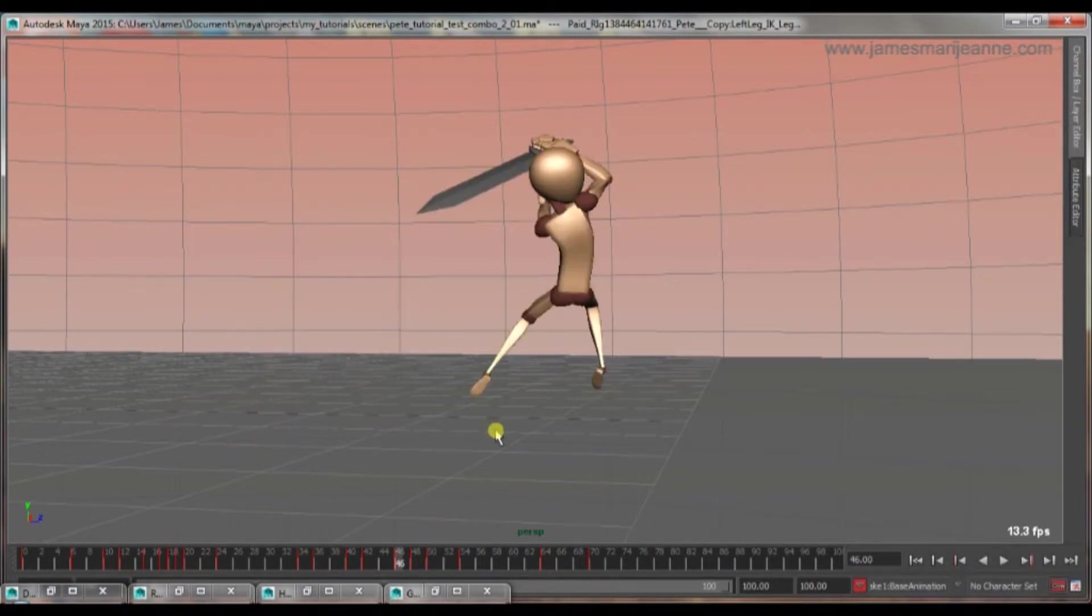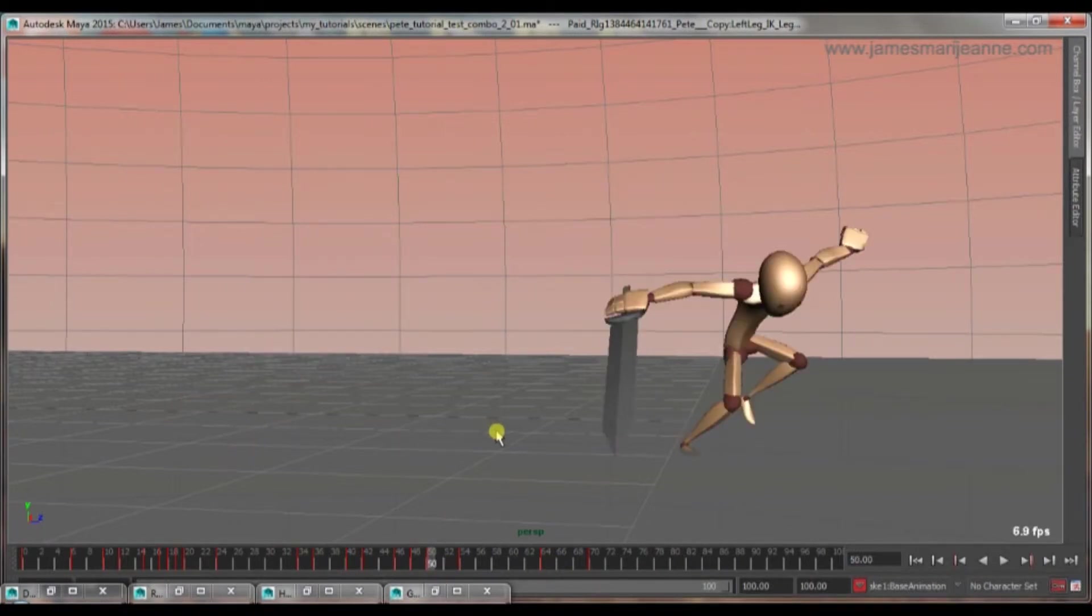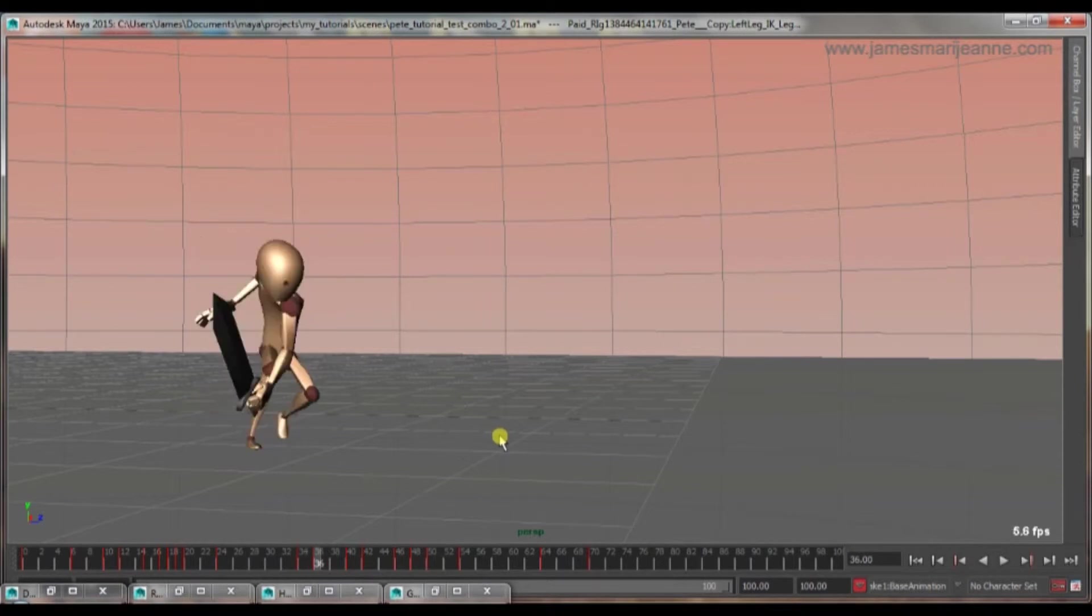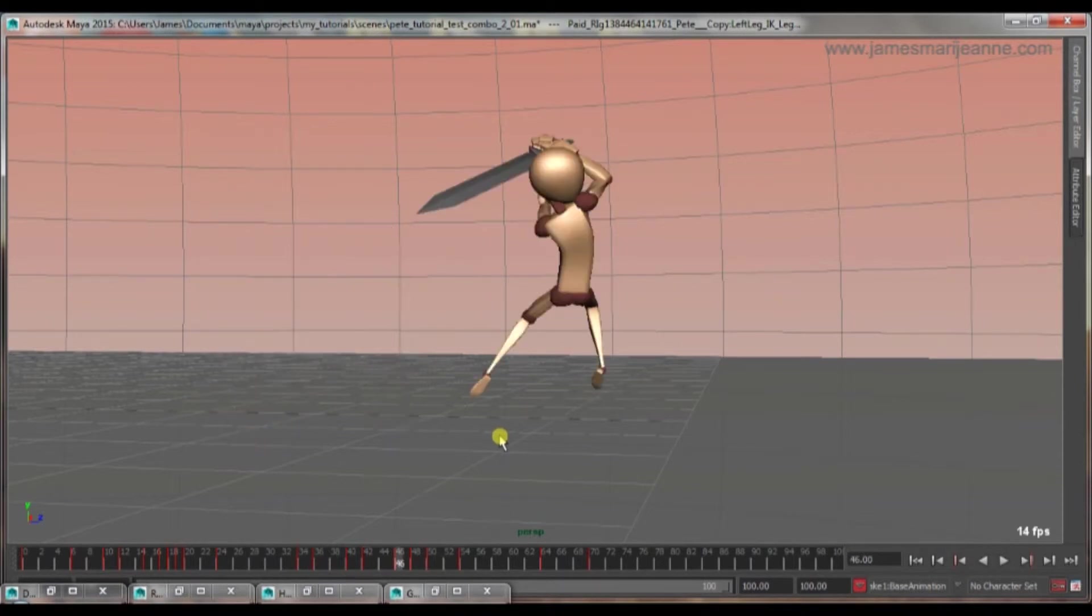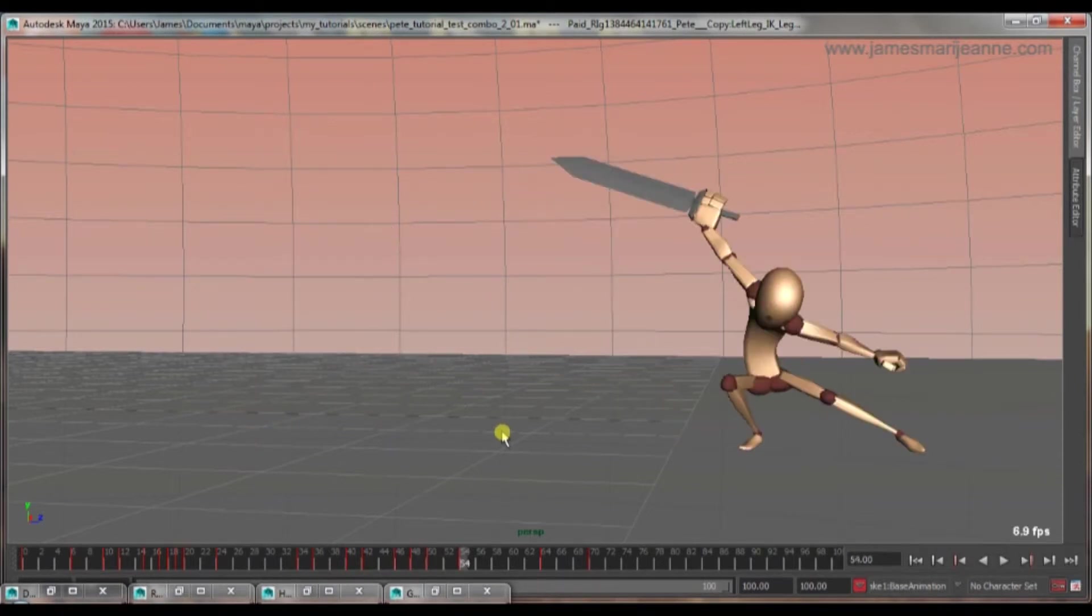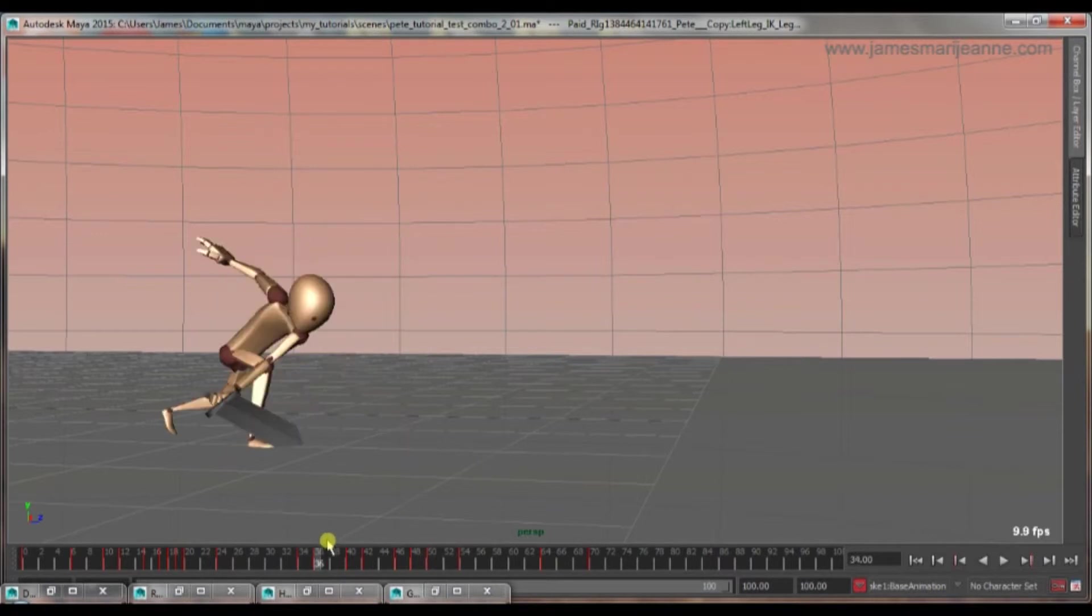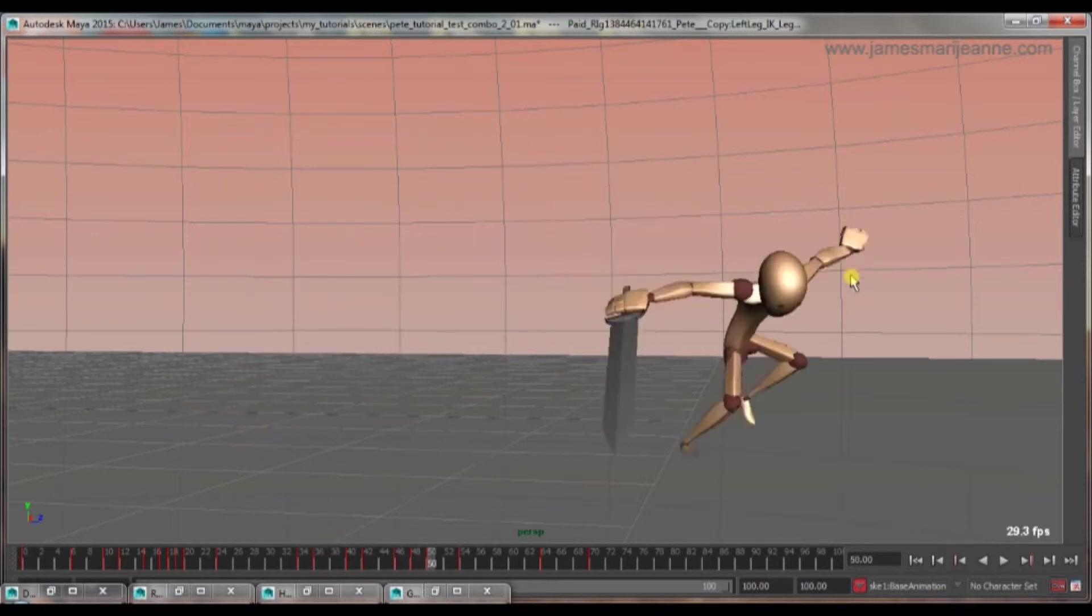But any problems I do have, I'll tighten up later. But yeah, for now I'm really happy that I've managed to transfer all of my poses from my thumbnails into Maya. It's looking OK.